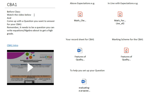Watch the video below — that's this video you are watching right now. And come up with a question you want to answer in your CBA 1. Remember, it needs to be a question that you can write equations or algebra about in order to get a high grade.